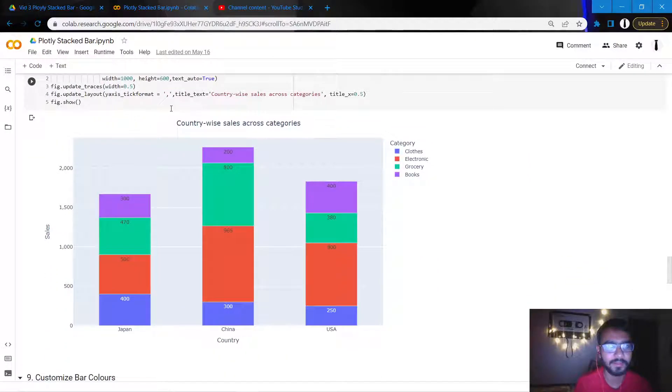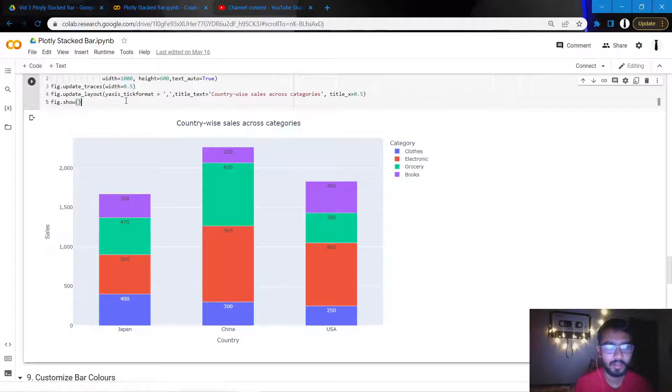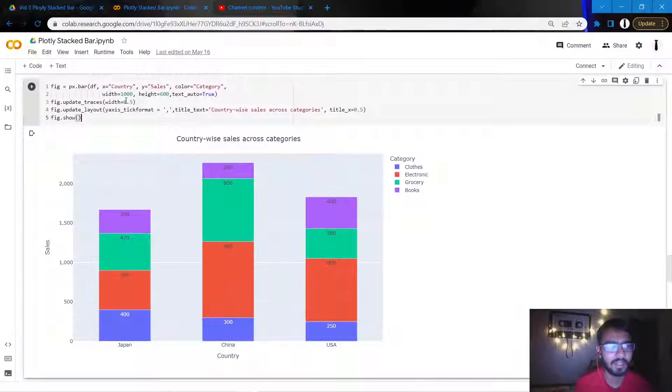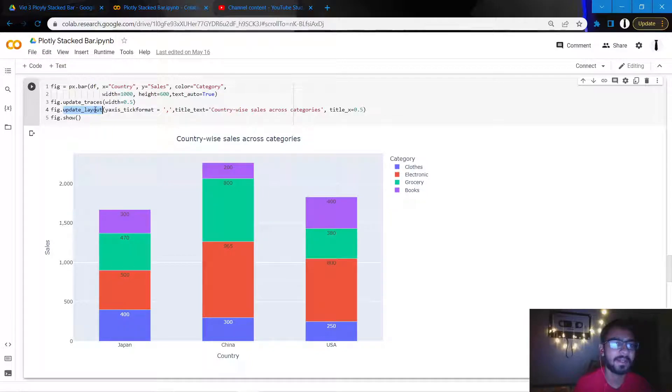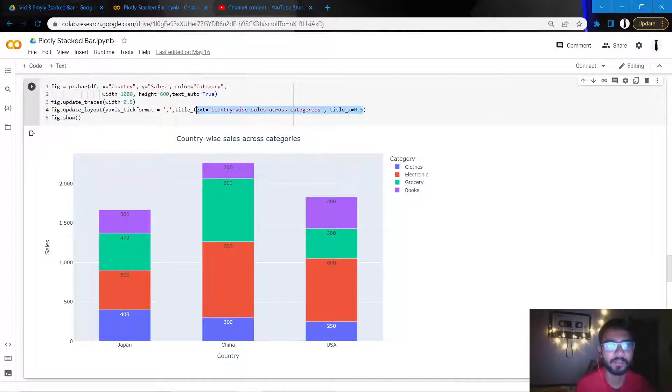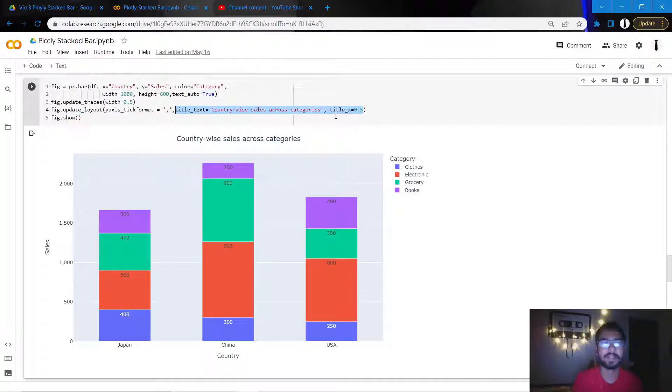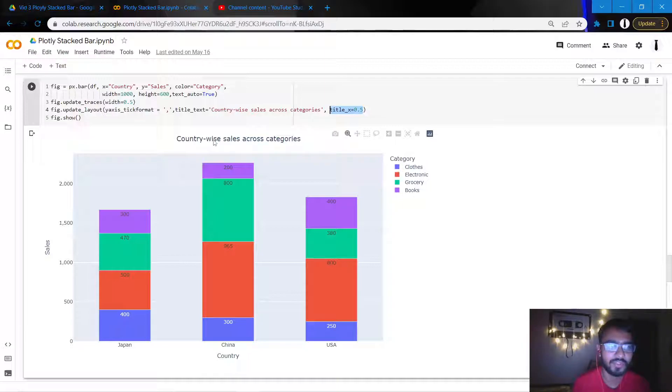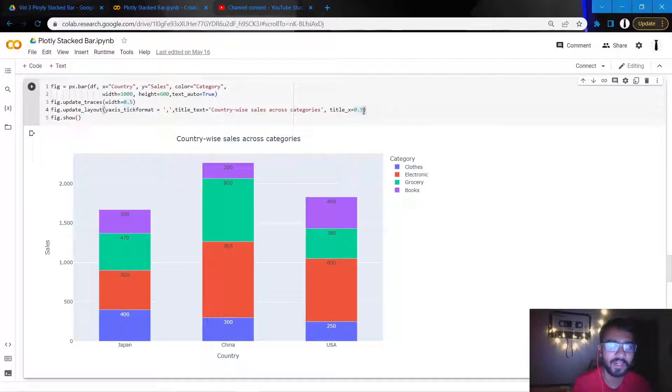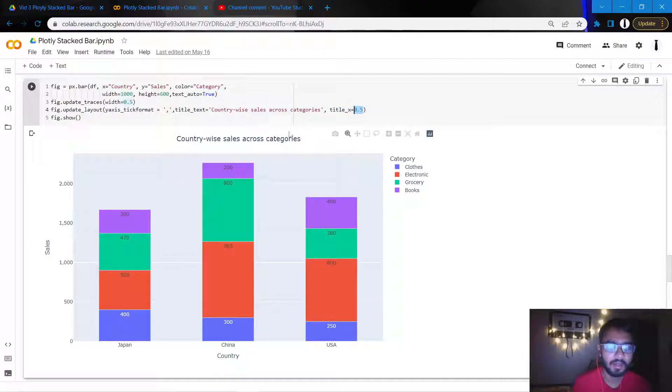Okay, so the next thing that we'll add is a chart title, and we can do that simply by, within the same fig.update_layout statement, we'll add these two attributes. The first is the text title, and then is the title_x. This title_x is nothing but the position of this title, so if we write it as 0.5, the title would come at the center.